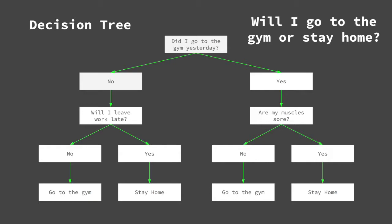In this case, the question is did I go to the gym yesterday? There are only two possible answers to this question, yes or no. The answer to that question dictates the route we take, and thus what the next question will be.